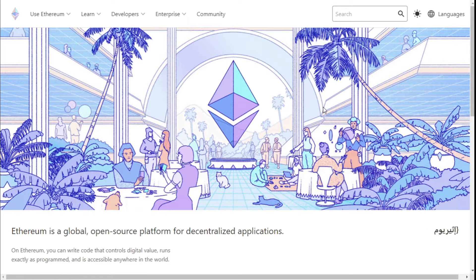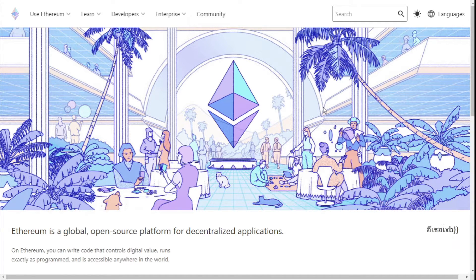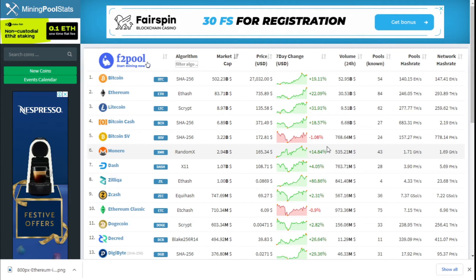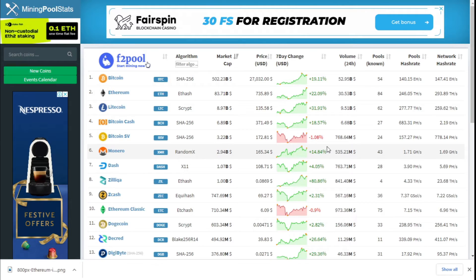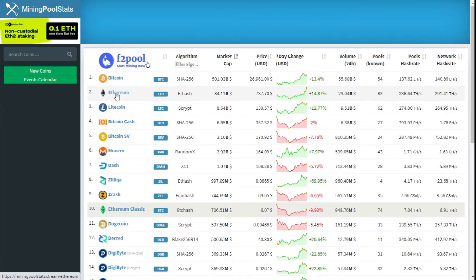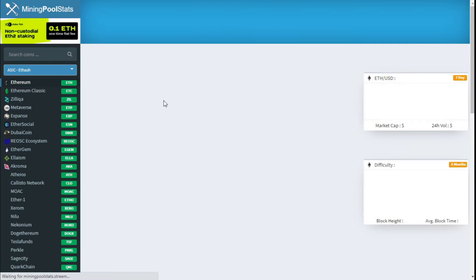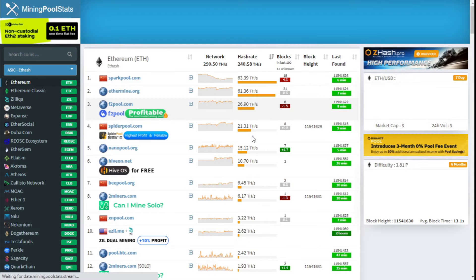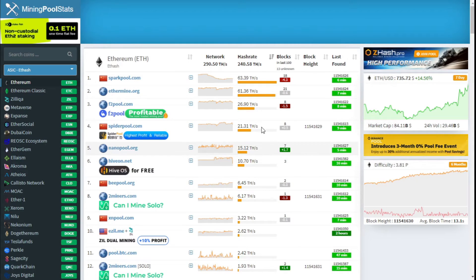Today we're going to be doing Nvidia and AMD graphics cards in one machine and see how it runs. We're going to start with mining pool stats. All the links for the websites and software that we're going to go through today will be down in the description below. If we click on Ethereum, these are the pools that you can mine to.